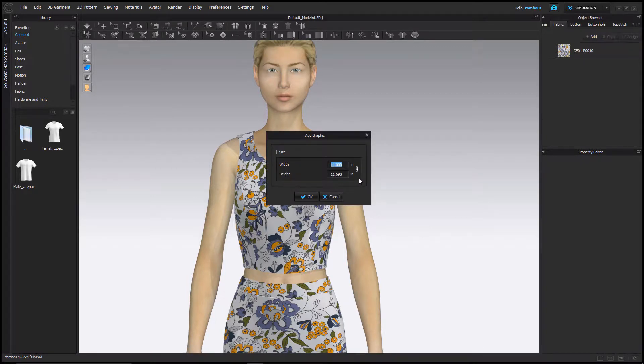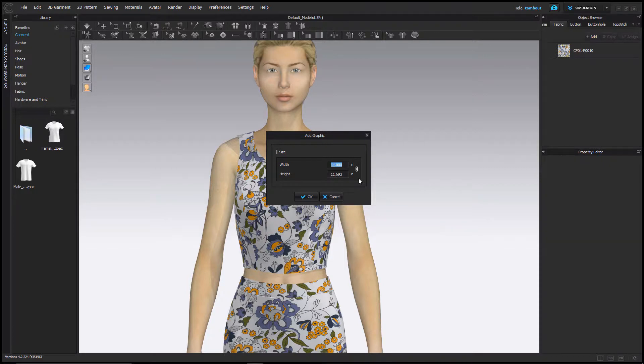Click onto the pattern you wish to place your graphic on and the add graphic window will come up. You can specify your desired dimensions here or click OK and resize the graphic on the garment later.